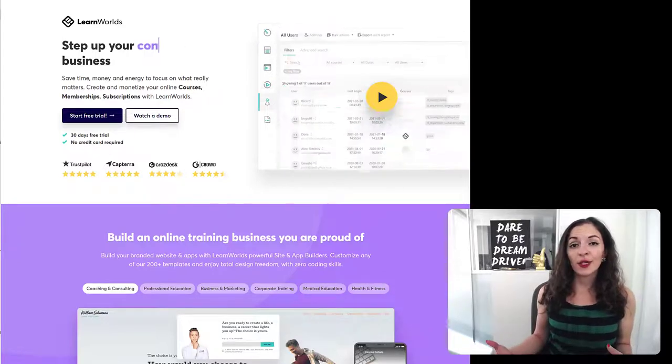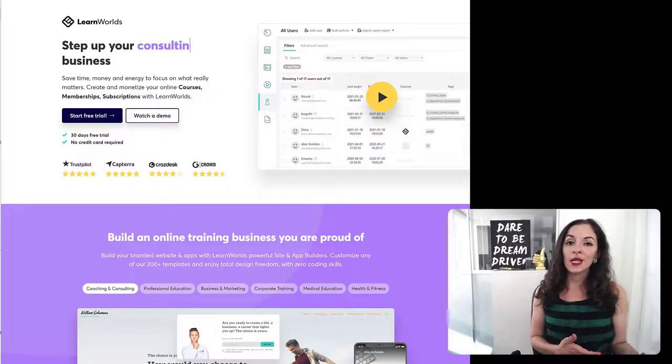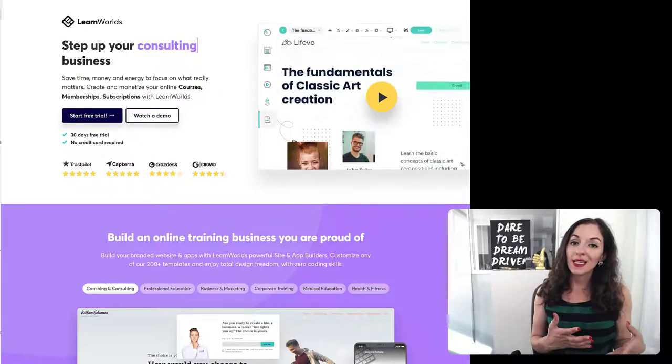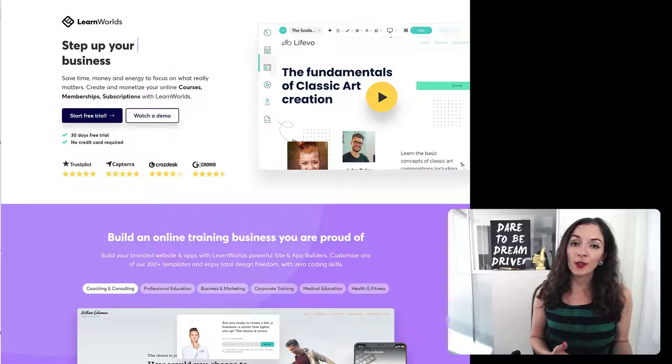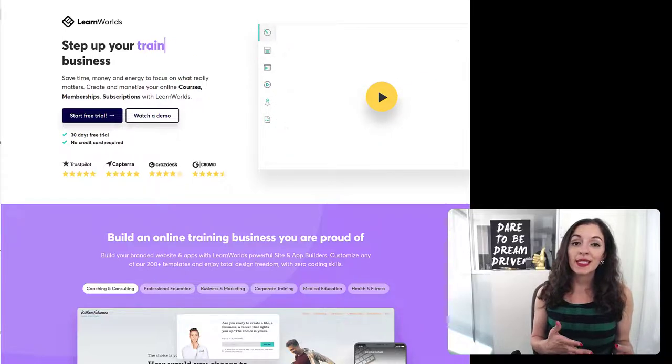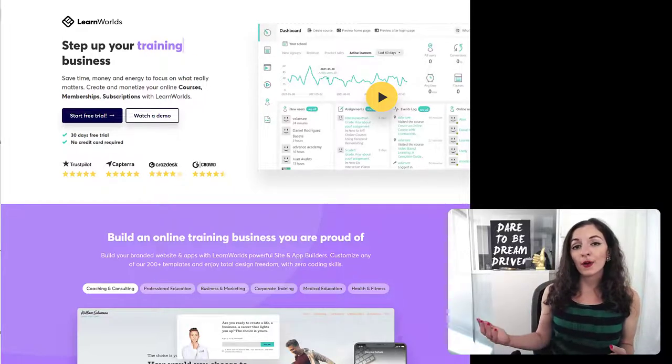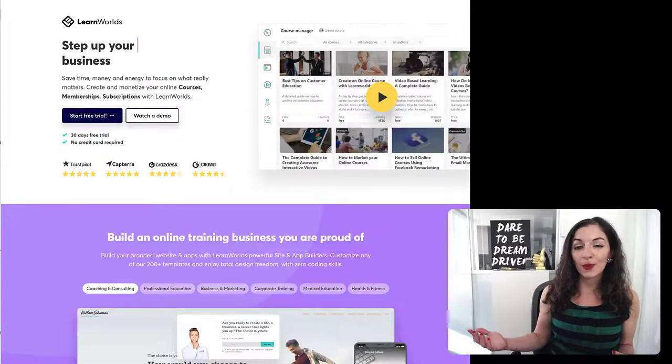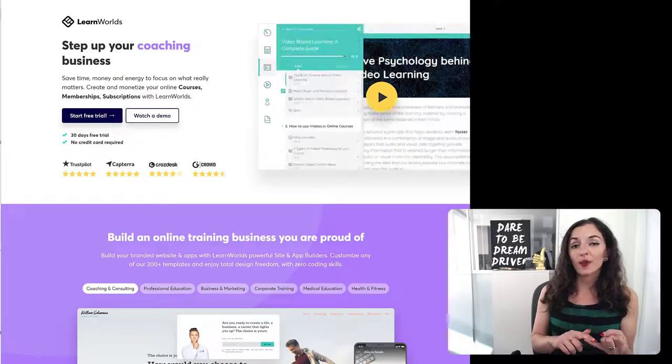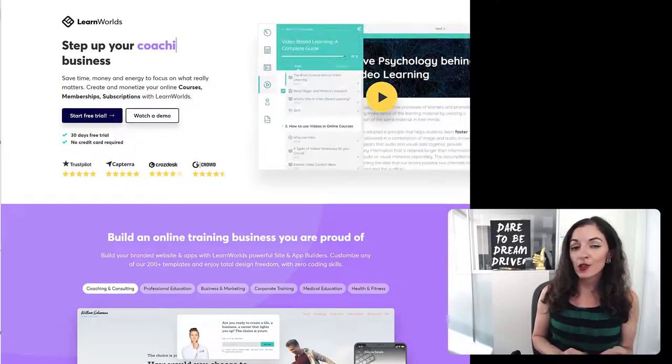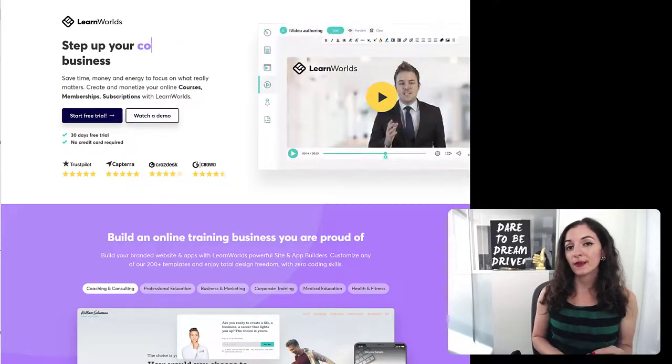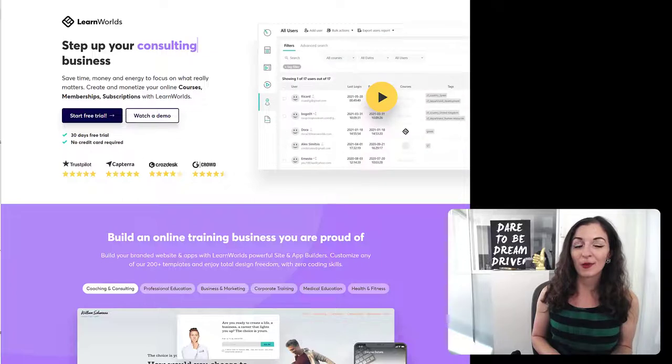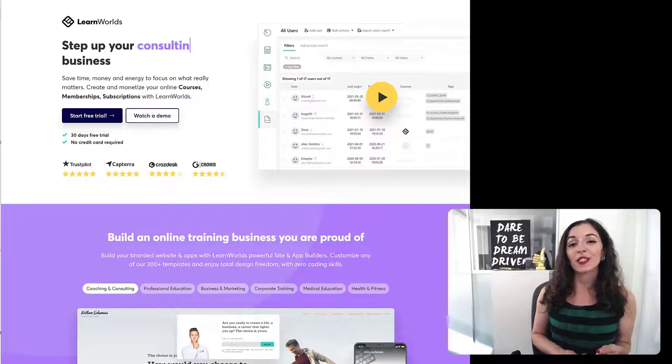It can also lead to, if students have a really great experience in the live class with you, it's easier to upsell them on other products, maybe on higher ticket offers like one-on-one coaching or consulting, or maybe a VIP mastermind product or service that you offer.